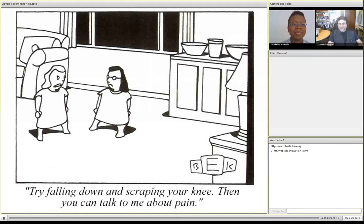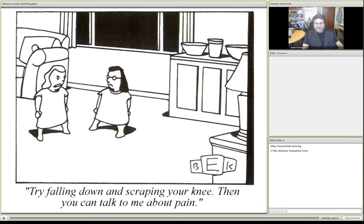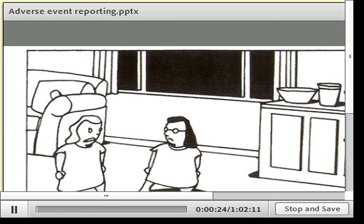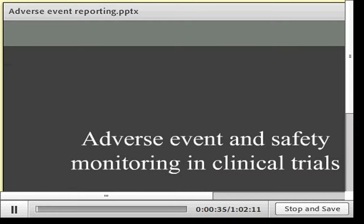We're going to be talking about adverse event reporting today. This is a somewhat dry and difficult topic — there's a lot of subjectivity involved in adverse event reporting, hence the cartoon. Dr. Moyer likes giving me the dry topics, so we're going to talk about adverse event and safety monitoring in clinical trials.